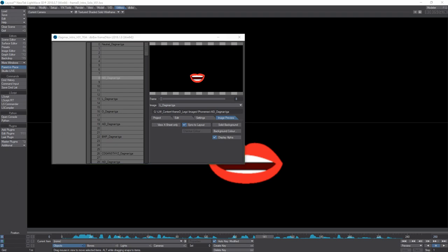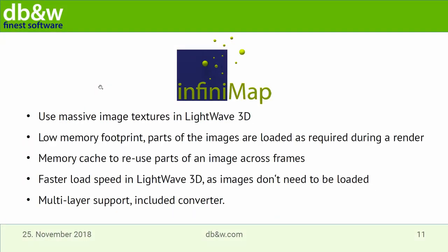Another main use is the proxy images feature combined with memory compression: if you're working with huge backplates you can convert your image sequence into a FrameD sequence, load it in, and have it automatically create proxies while you work in layout for match-moving or fitting elements to your background. Then when you render, it loads the images at full resolution using the original files.